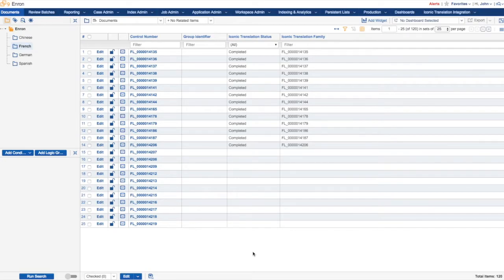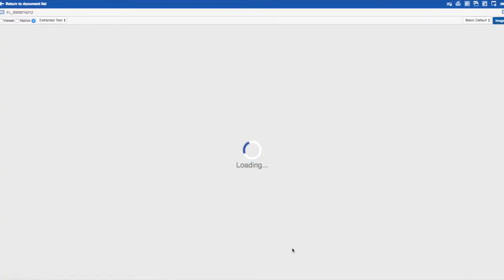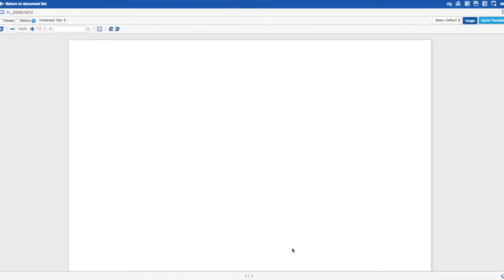The Iconic Translation app in Relativity can be used to translate individual foreign language documents one at a time. In the document list, simply click the document you want to translate to bring you to the document view.